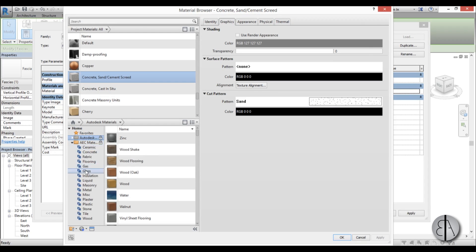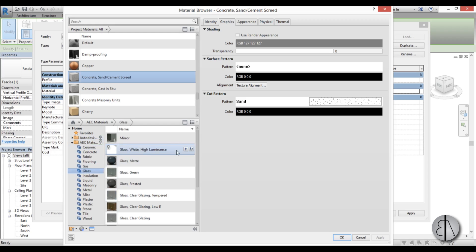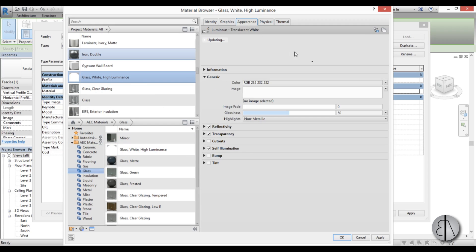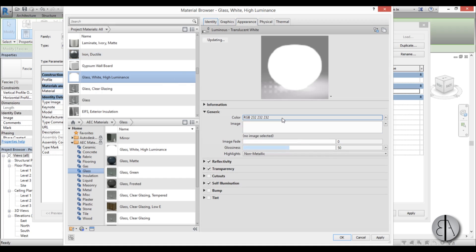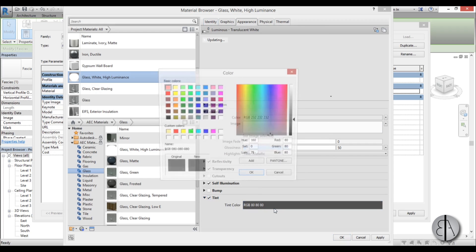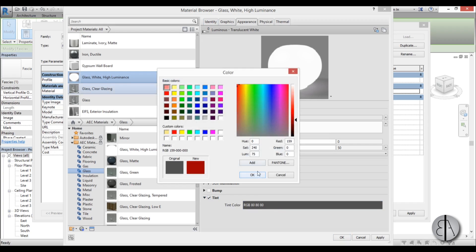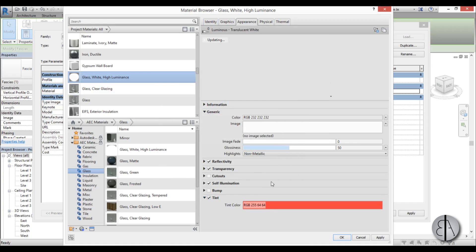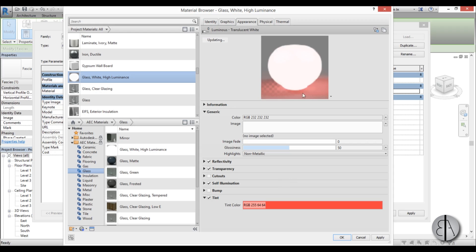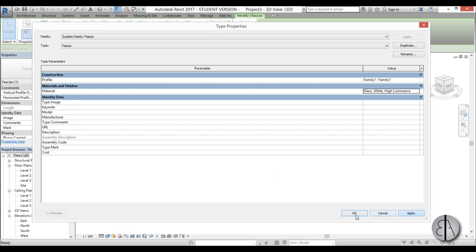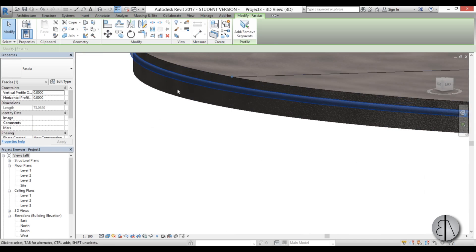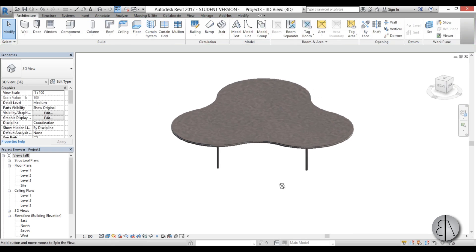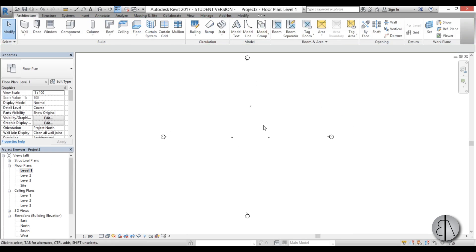For the material, find 'AEC Materials', go to Glass, and choose 'Glass White High Luminance'. In the Appearance settings you can add a tint — for example a red tint. Apply and confirm. The glowing profile is now visible around the roof edge. If it appears too high, you can edit the family to bring it down, but it's fine for now.